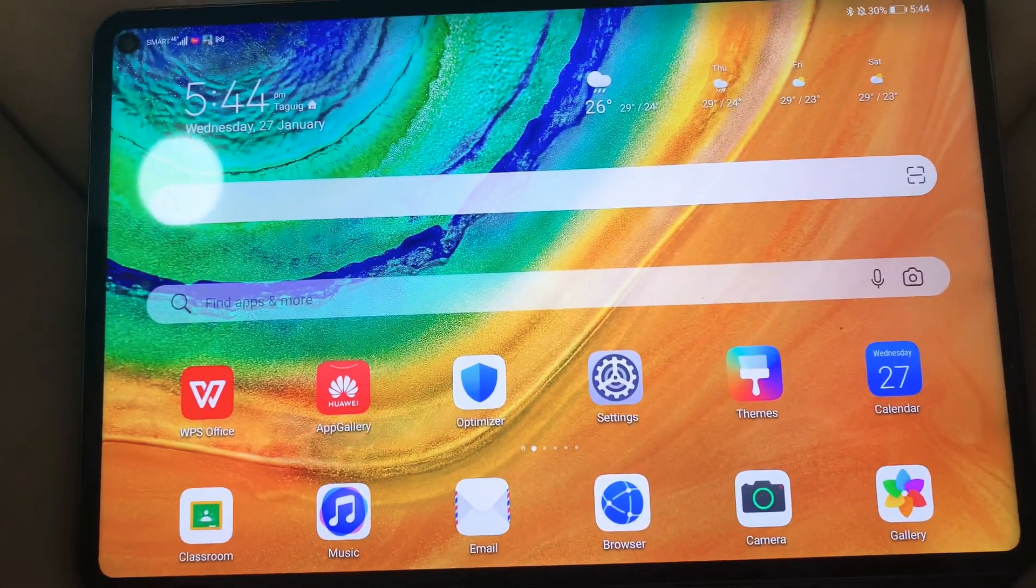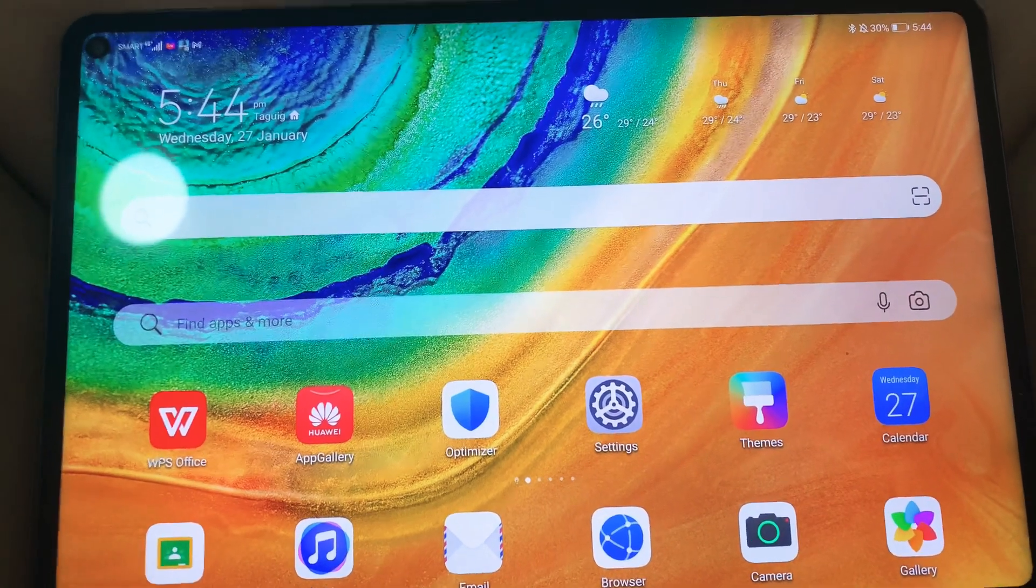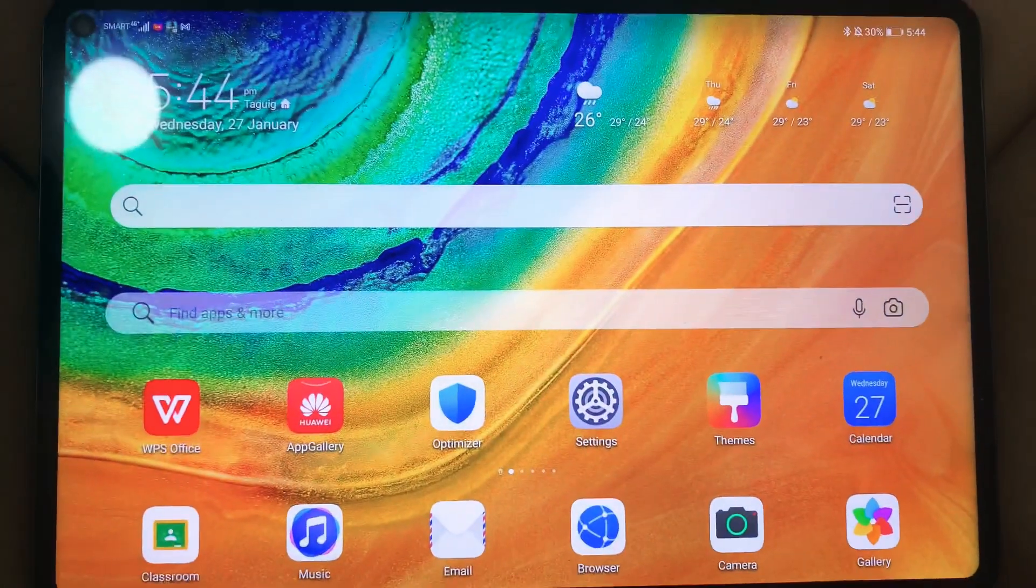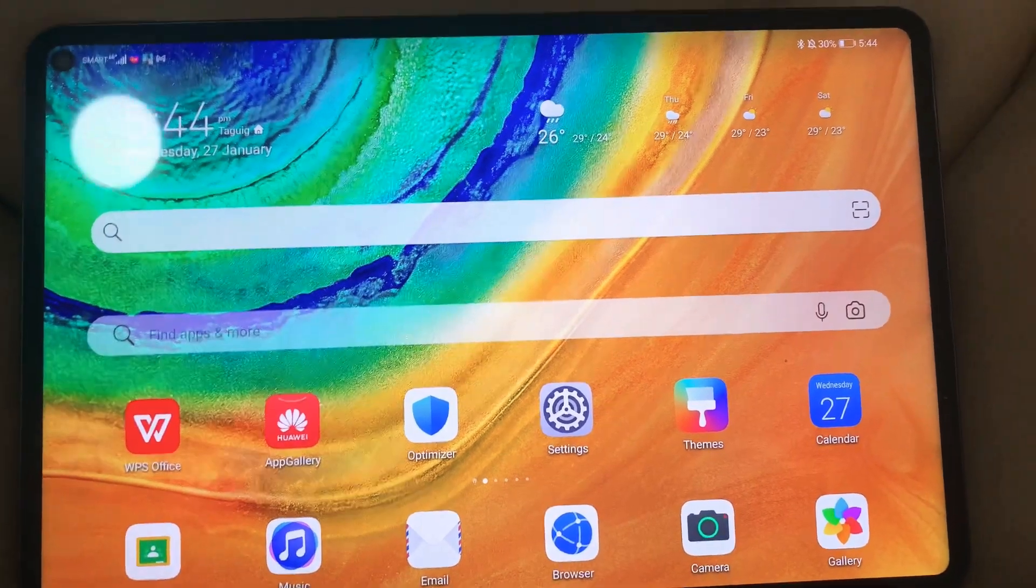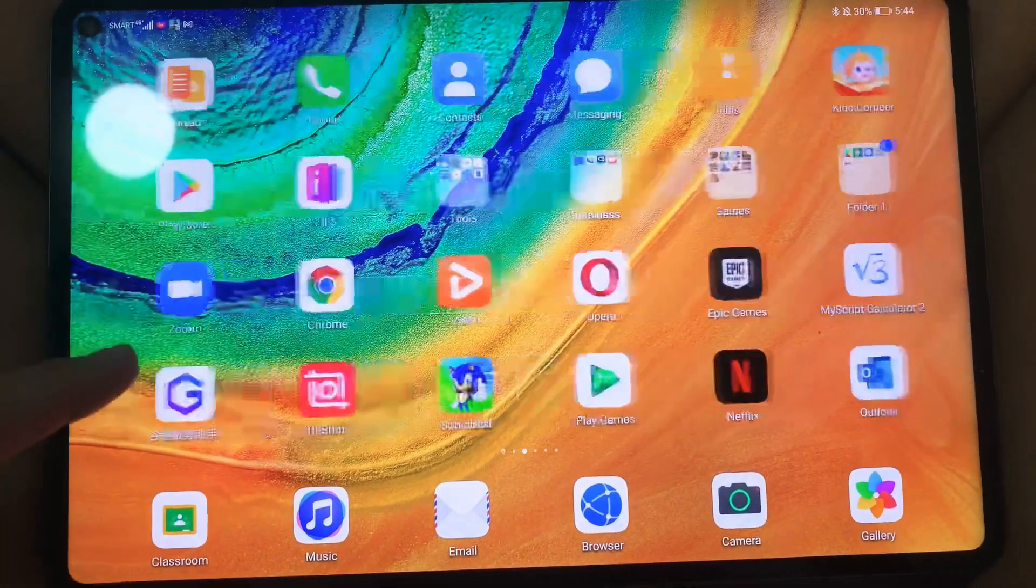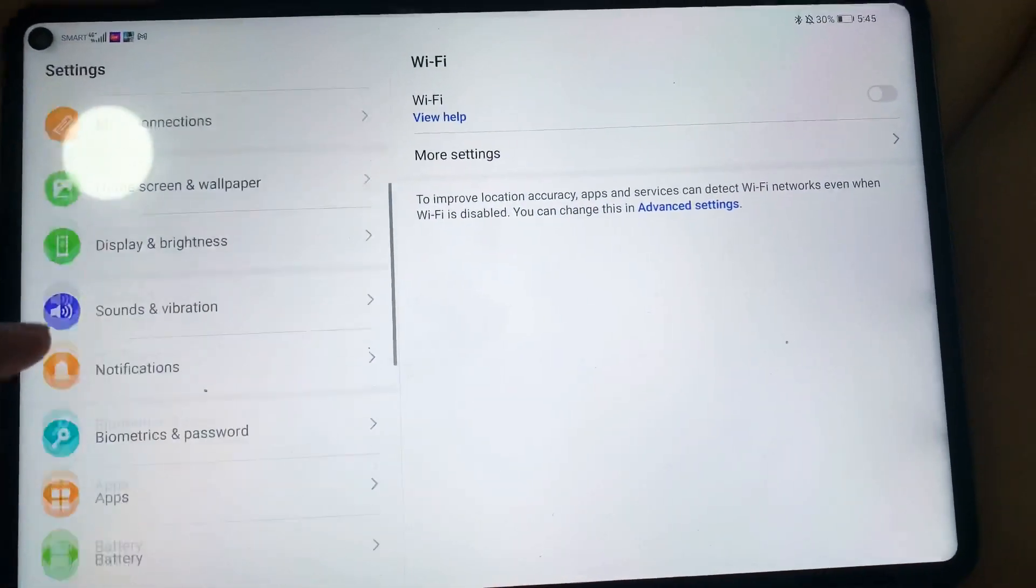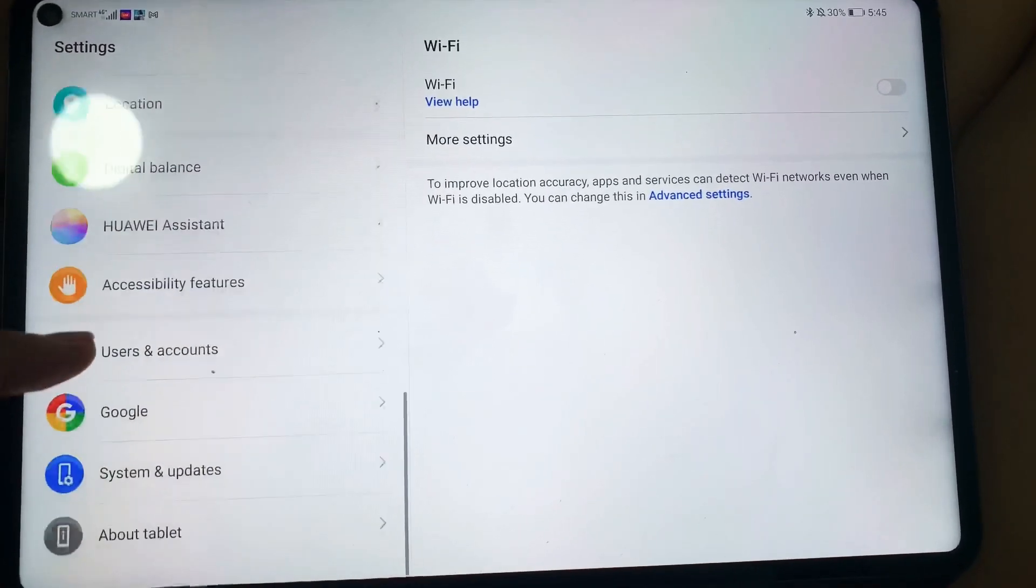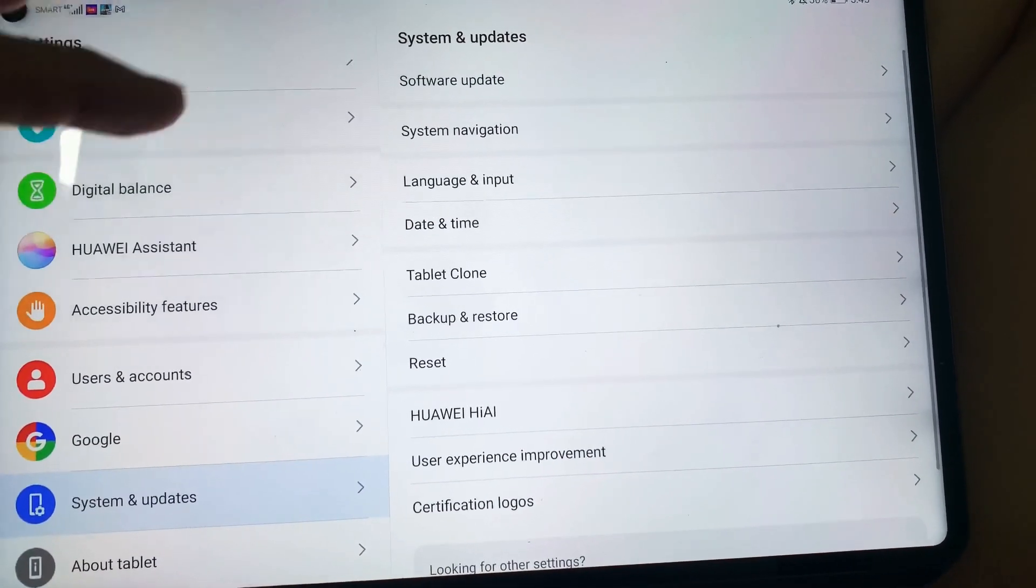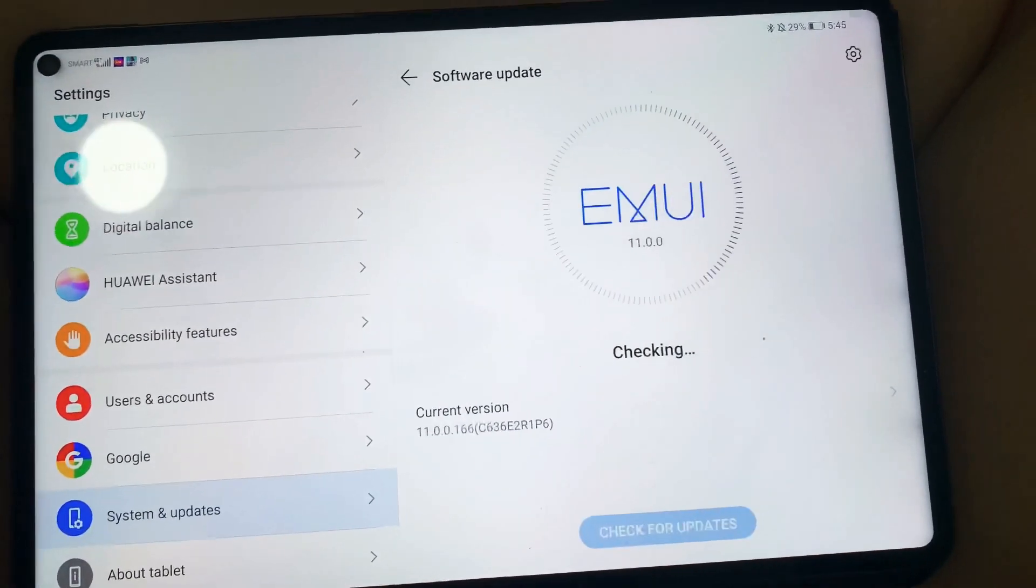So this is my Huawei MatePad Pro. I was supposed to record the screen but opted to do it on my cell phone. Anyways, let's go on with it. Let's just go to the settings just to make sure that this one is updated.